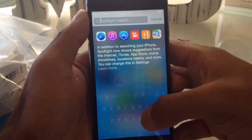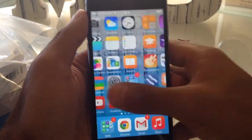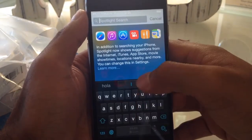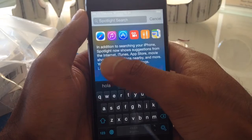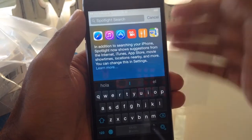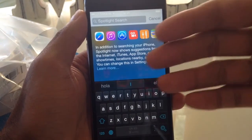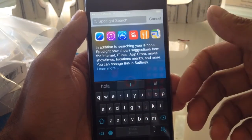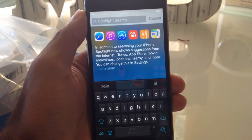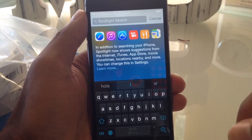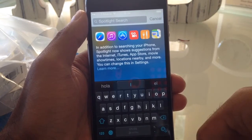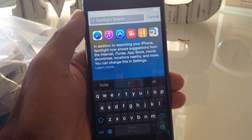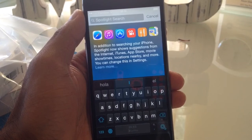Alright, that's a quick tutorial on how to launch Spotlight. From there you can search across different search engines, applications, and contacts as well. If you guys have any questions about iOS 8, leave a comment. Thank you guys for watching, take care.